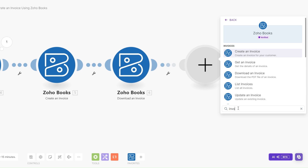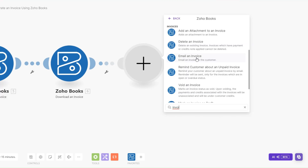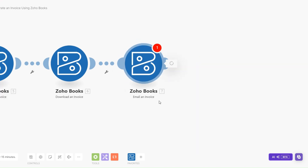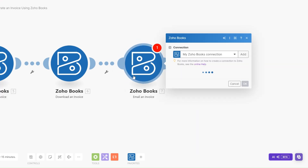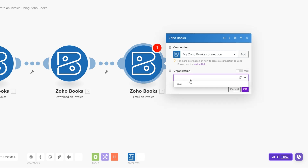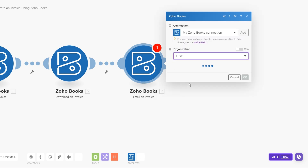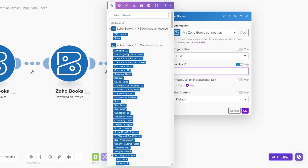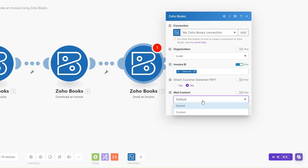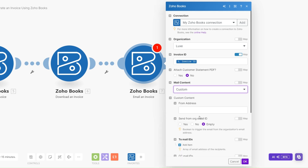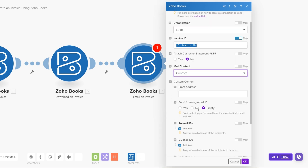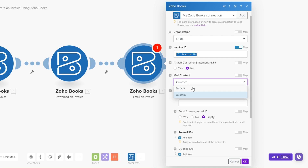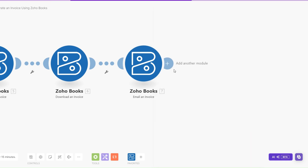The last thing that I'll do right here is email the invoice to our customer, so here I'll choose to Email an Invoice. I'll add the organization and then add our invoice ID, which was this one right here. You can choose to customize the email by adding all the details, but I'll choose to leave it as the default and click OK.